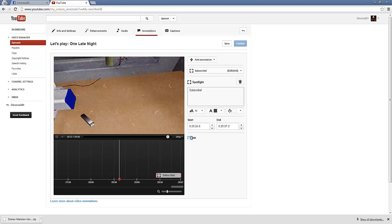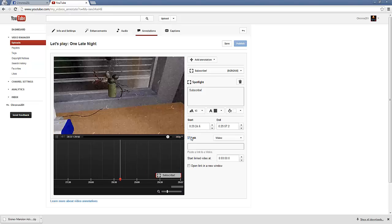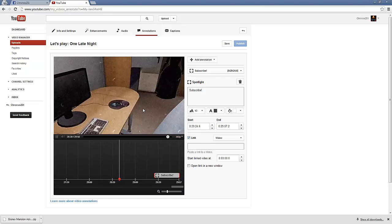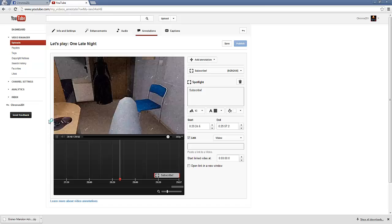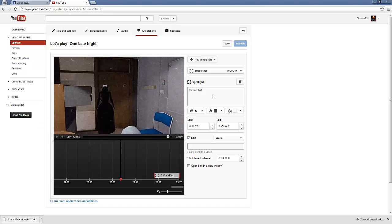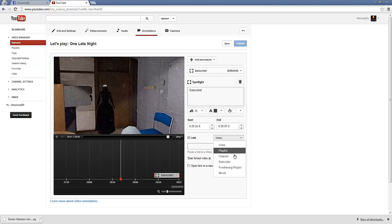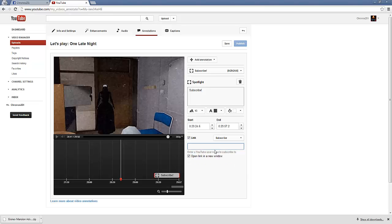So, to be continued. Anyway, what you want to do is have a link to your subscribe. And you type in Chronos 251. And that's what you do for that.